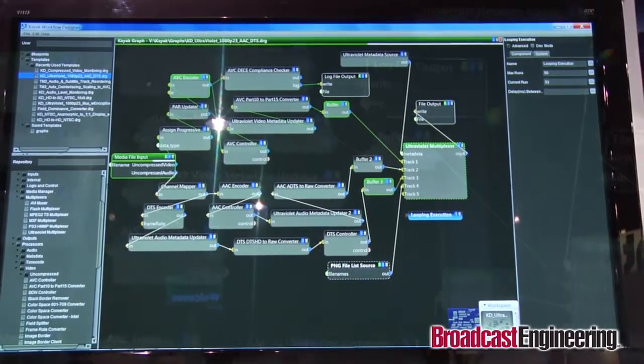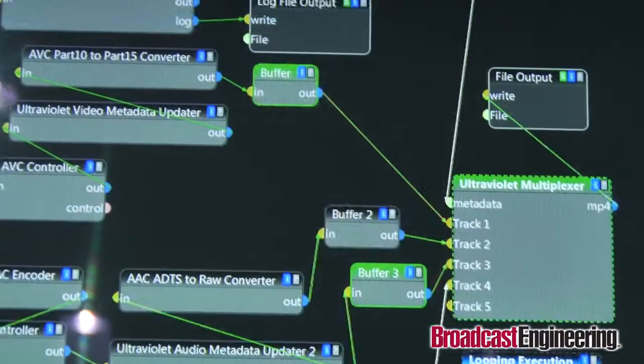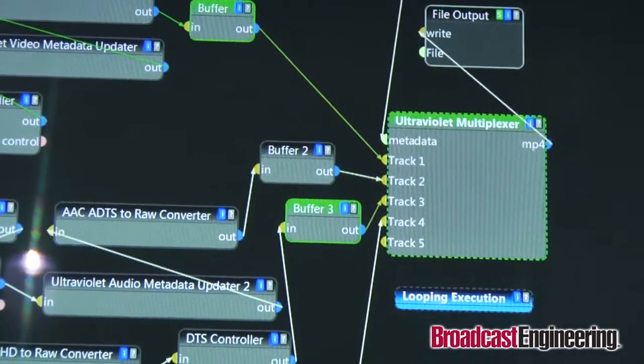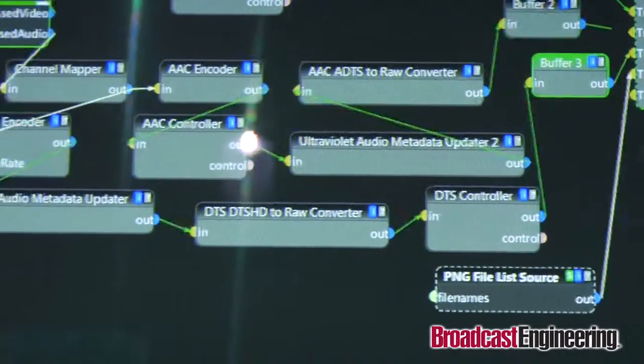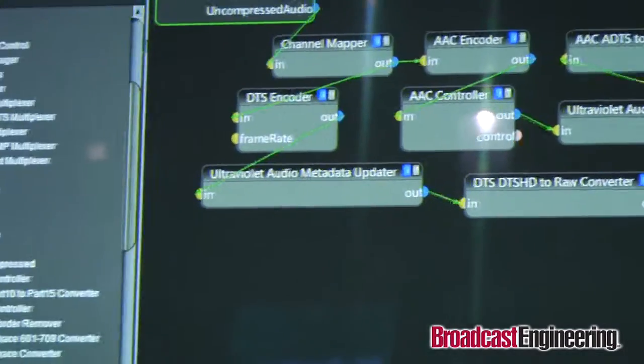One of our key demonstrations with Transcode Manager 2.0 here at the show is the creation of UltraViolet Common File Format media assets in support of the DECE UltraViolet initiative. We're featuring a complete UltraViolet production workflow from encoding through packaging, including new support for the latest audio technologies from partners Dolby and DTS within the CFF specification.